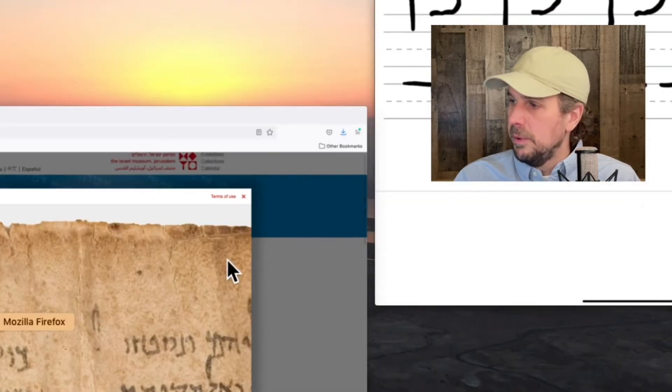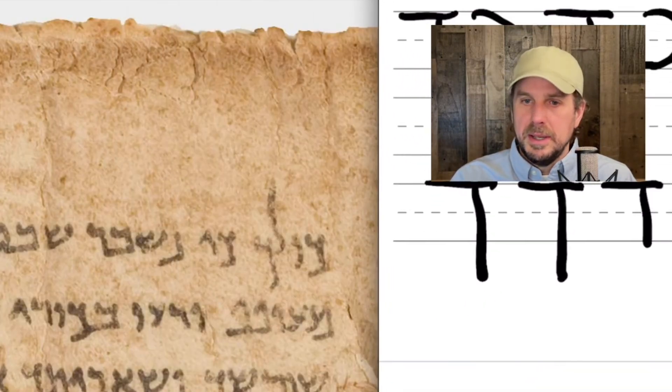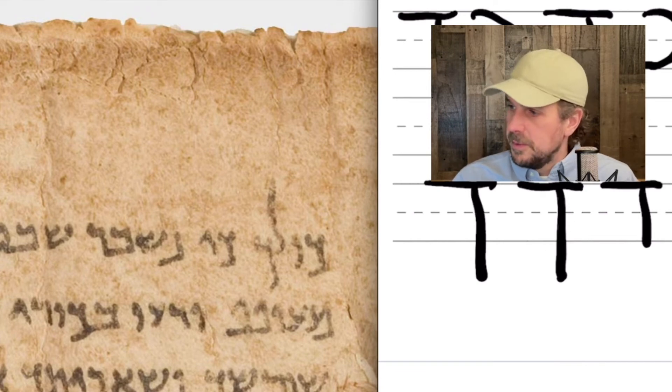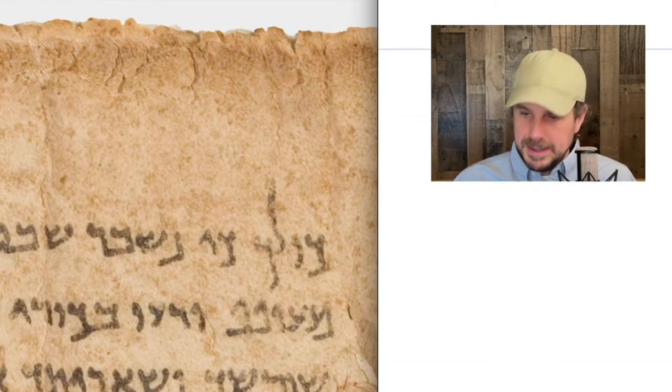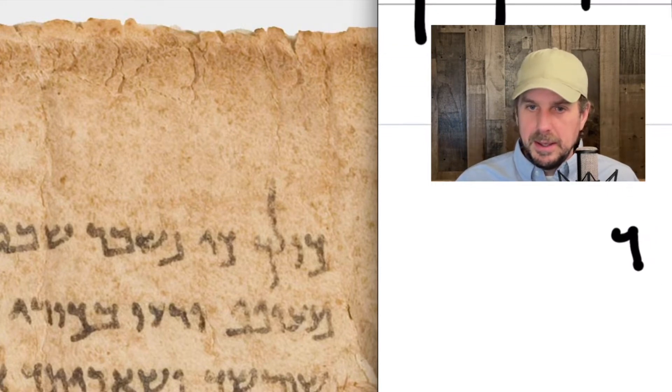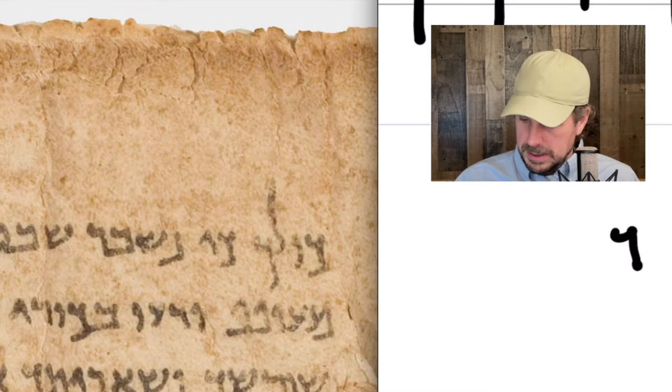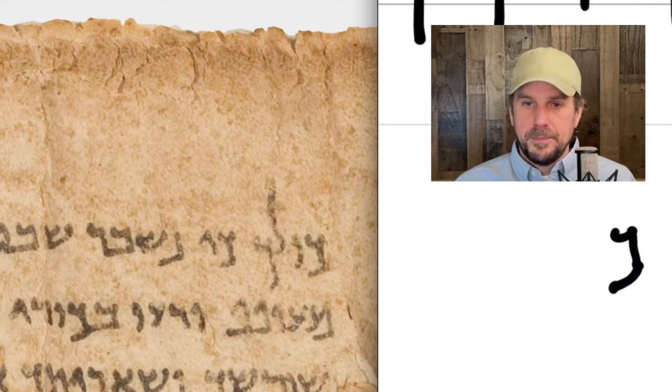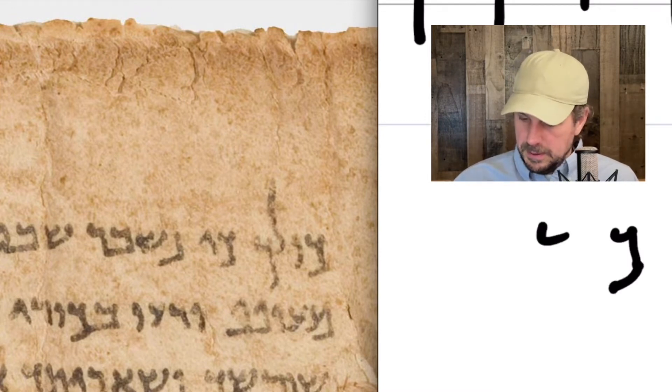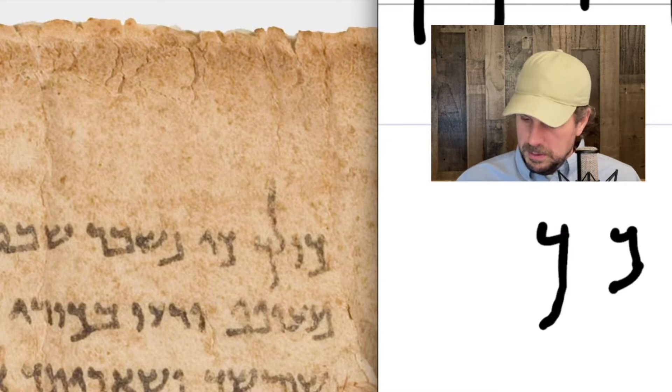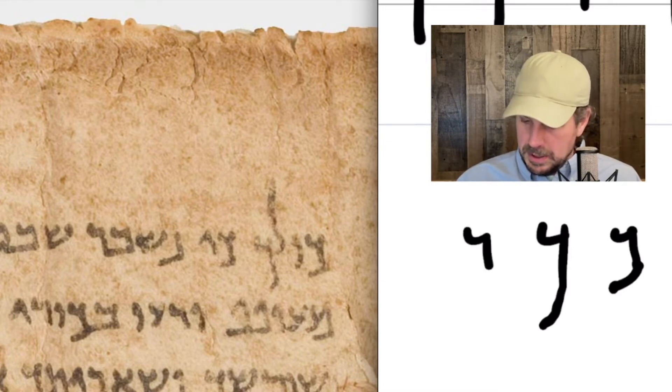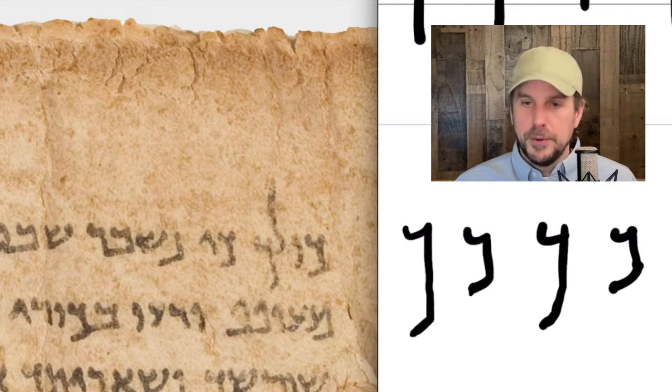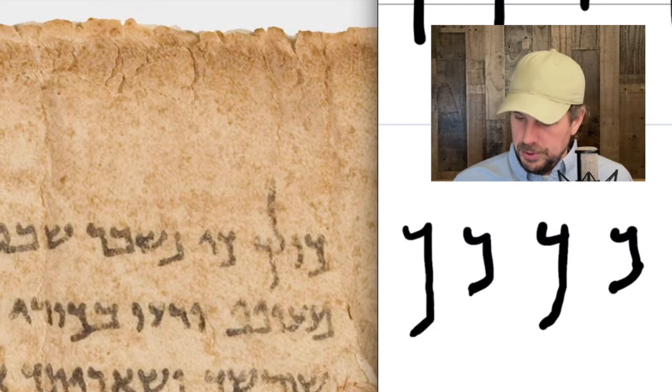So if we look at, I'm going to bring over the little dry erase board over here and just do some comparison. So the Kaf we see here in the scroll here, it kind of goes down like that. And then the Kaf Sofit, kind of the same thing, but just a little bit longer. So you can see how the Kaf and the Kaf Sofit were differentiated in the Great Isaiah Scroll just by a little bit of length.